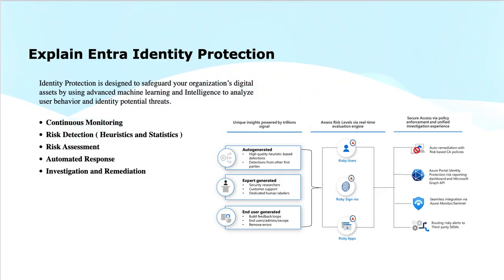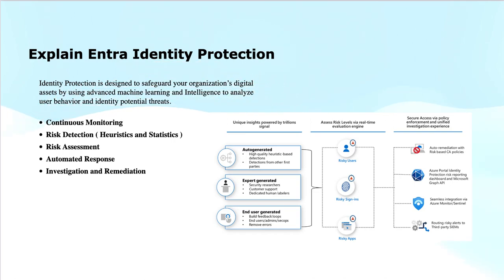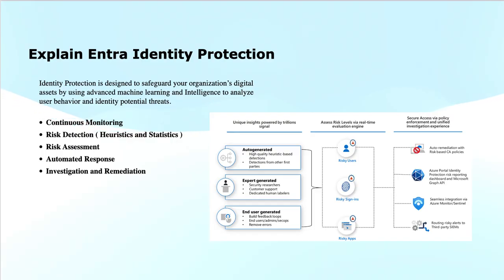Risk scoring: statistical methods are used to assign risk scores to users and sign-in events. This scoring is based on various factors including the frequency of password changes, the number of compromised accounts within a group, or other relevant metrics.